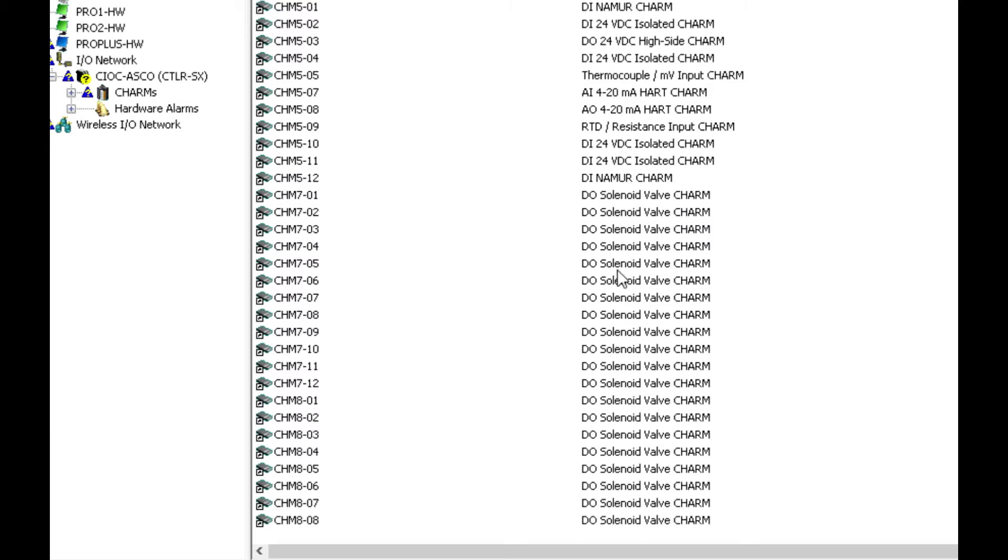So these are actually the solenoid valves that are coming in through this charm I.O. card from the ASCO 580 charm node, automatically sensed in Delta V as DO solenoid valve charm types and integrated natively into Delta V.